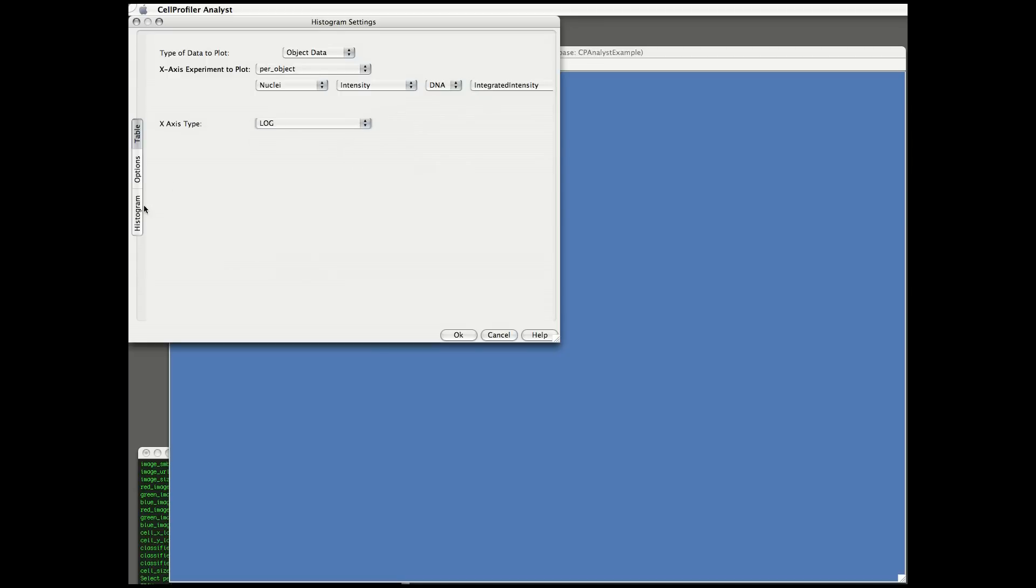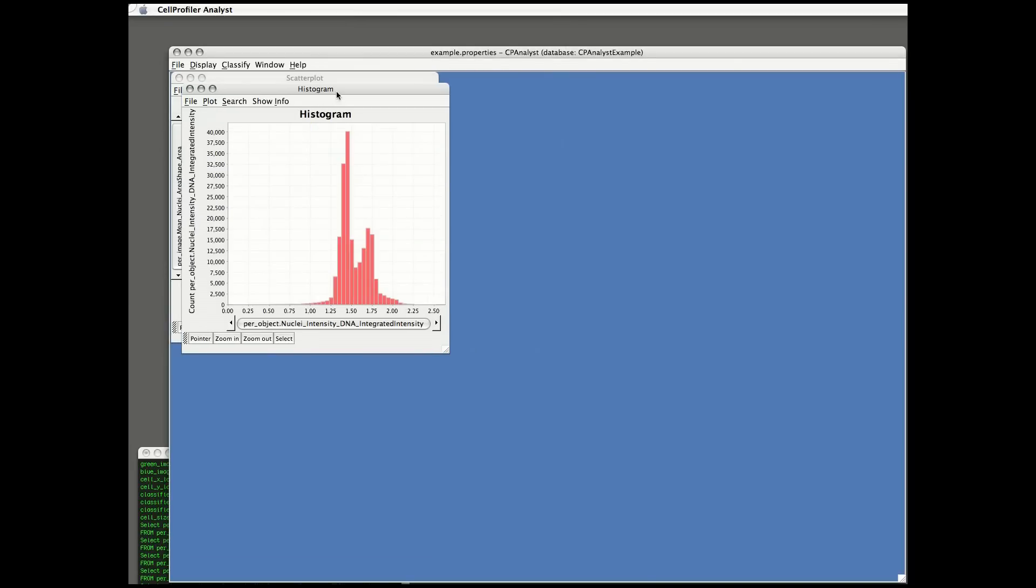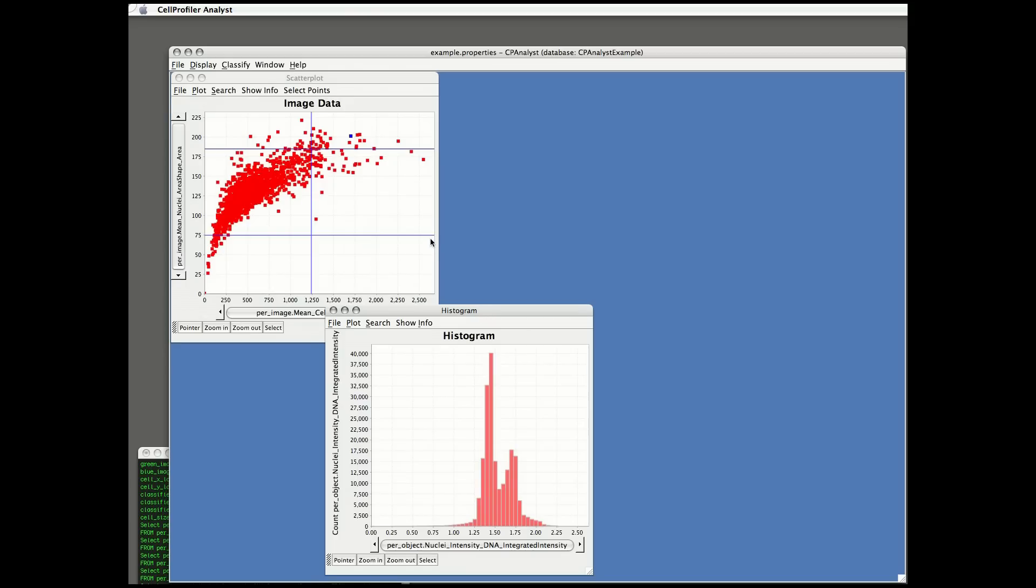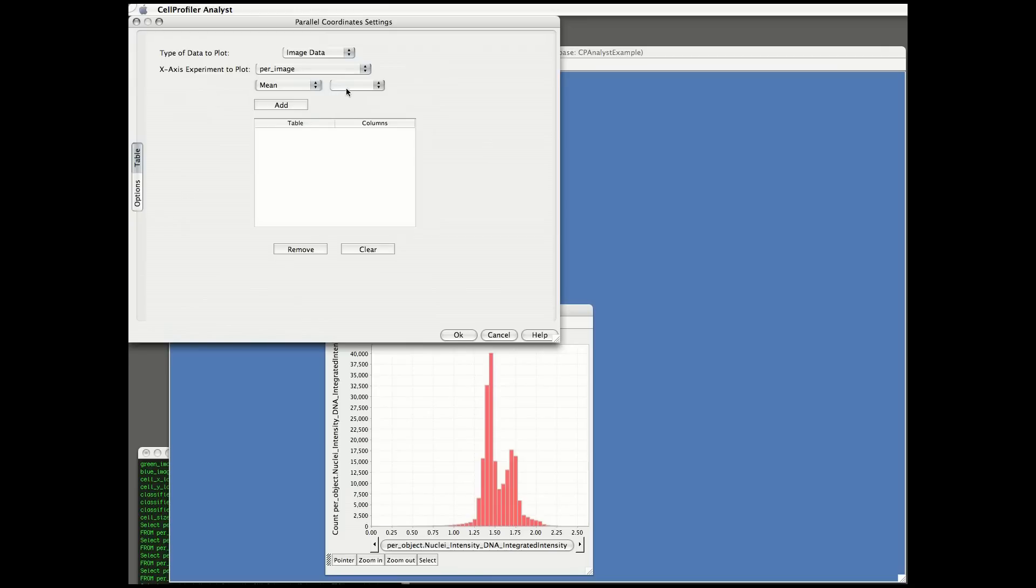For many plot types, there are options you can configure. Here, I'm adjusting the number of bins in the histogram. In this plot, the two peaks are representing the 2n DNA content on the left and 4n on the right. Remember, this is individual cell data, so all cells in the entire experiment, no matter what image they come from, are combined in this one plot.